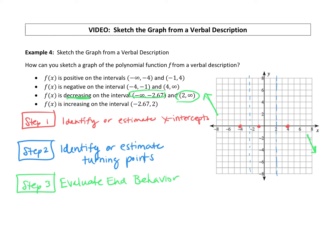Now we can sketch the graph, paying attention to these blue lines we drew in — this is where it changes from decreasing to increasing and vice versa. It's coming in decreasing, then when it hits the first line it changes to increasing. It increases, hits the second line, changes to decreasing, goes through that intercept, and ends up heading down. That's a sketch of the graph based on these verbal descriptions.